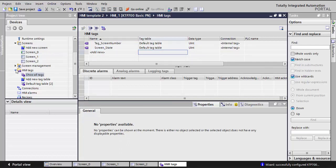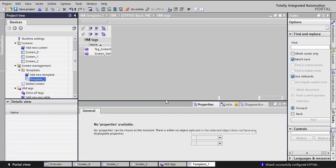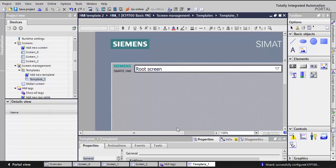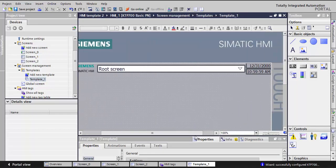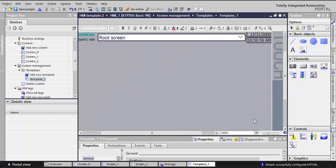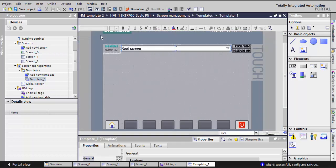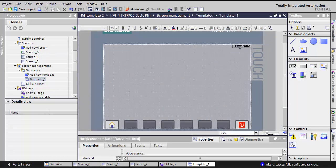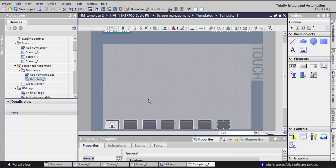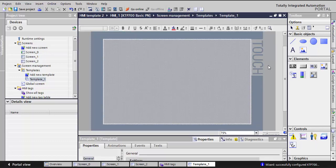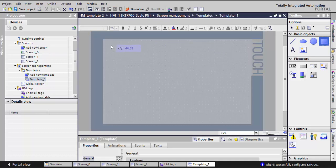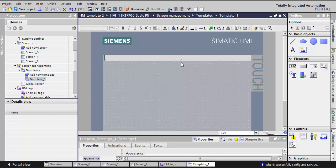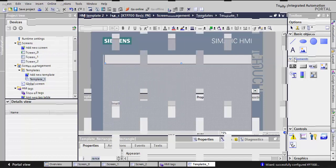Now I'll go to the screen management, templates, and template one. So basically this is the screen that every screen will inherit. I will delete what I don't need. Of course, you can keep the things you need. So for me, I'll delete all of this and I'll add, you can add here like this rectangle and you can add in this rectangle an information or an IO. It's up to your choice.